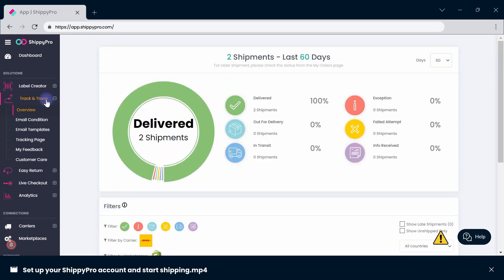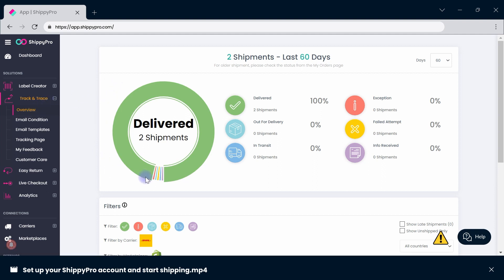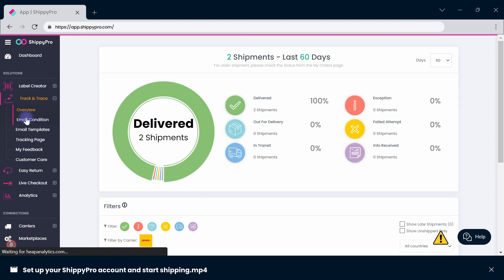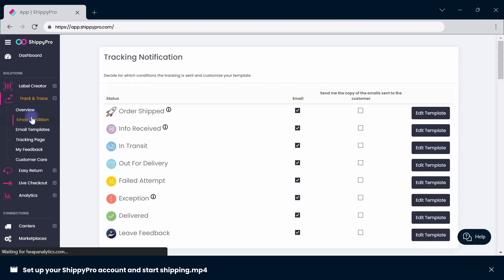Monitor your orders from Track & Trace Overview. ShippiePro Track & Trace helps streamline your customer support and re-engage customers when they're tracking their order. Set your email conditions to choose which ones you'll automatically send to the customer.